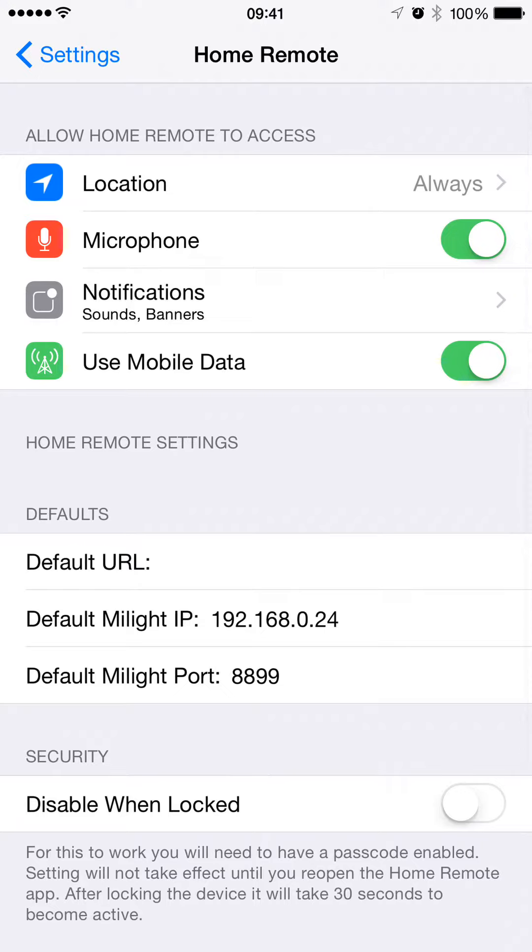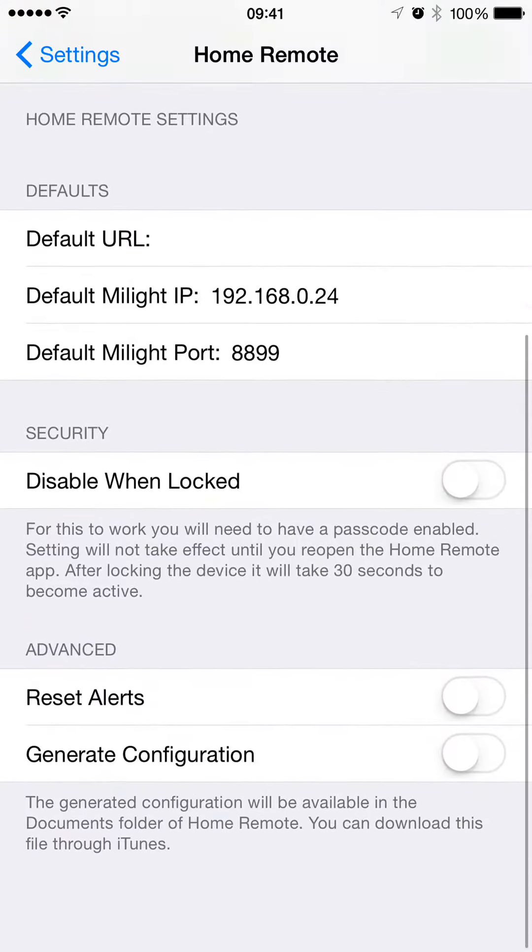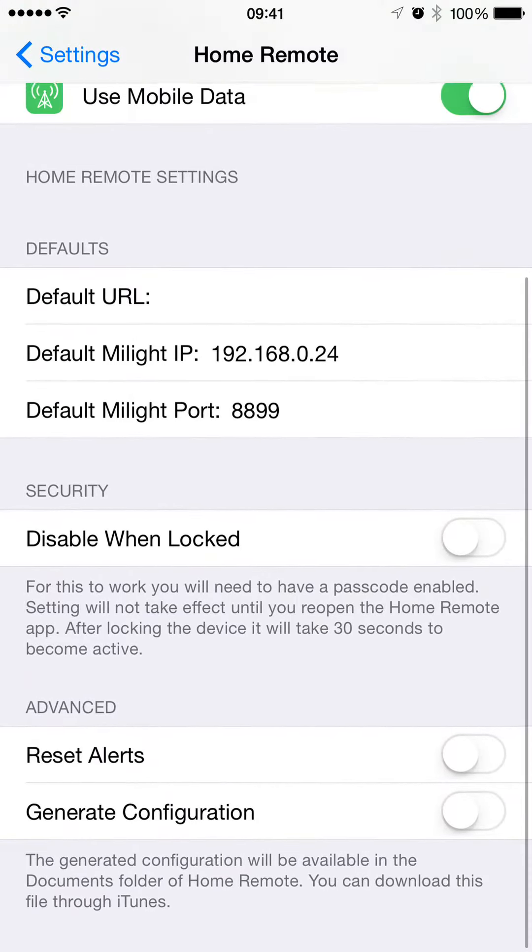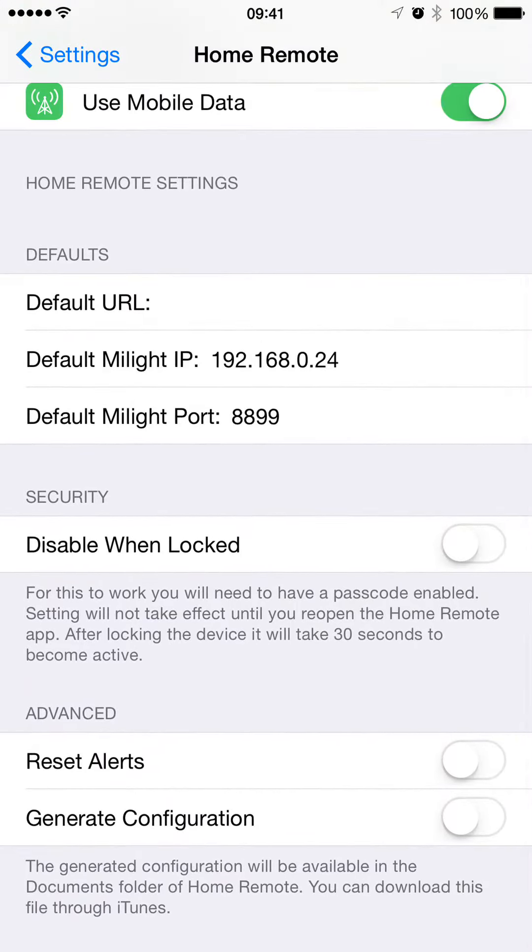That allows you to choose if you're granted location or notification permission, you can turn that on or off, as well as set some defaults. You don't have to keep entering the same URL or MyLite IP or port once you've enabled it.